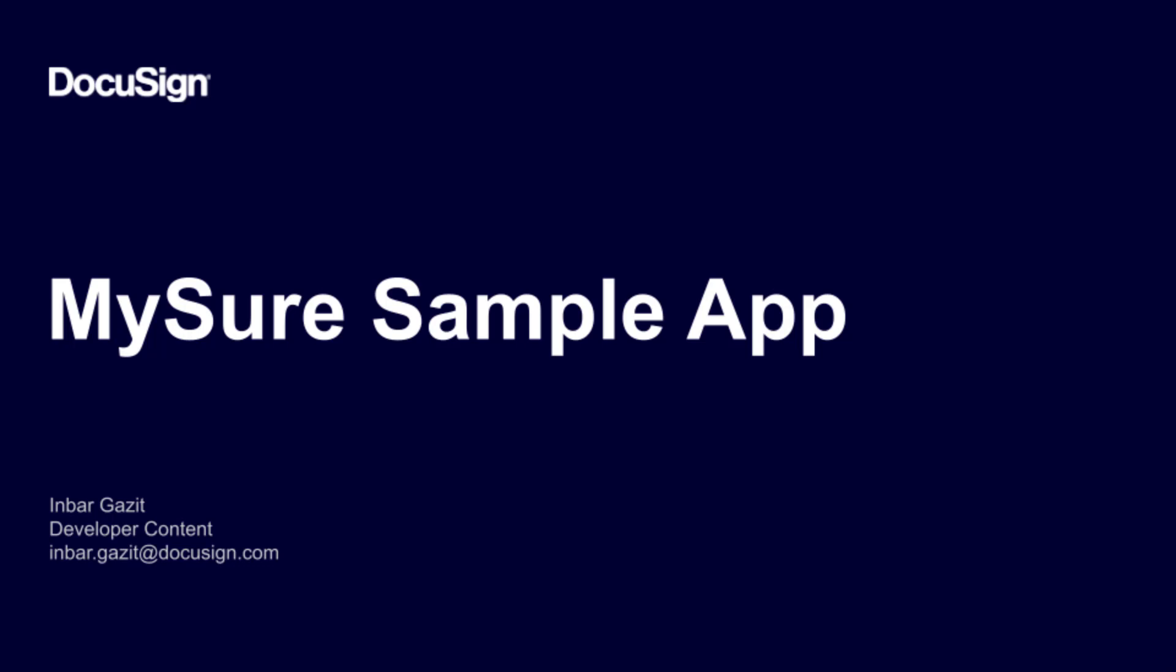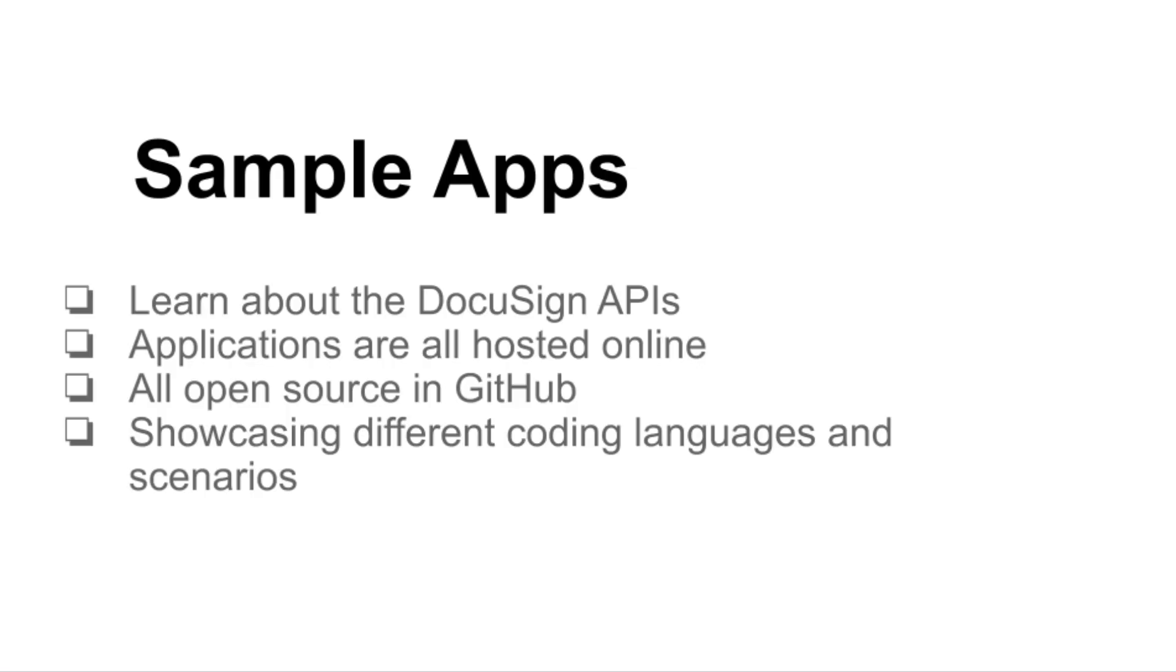In this screencast, I'll go over DocuSign sample apps and showcase MySure, our sample apps for the insurance industry. I'll also demonstrate how to build it on your local machine.